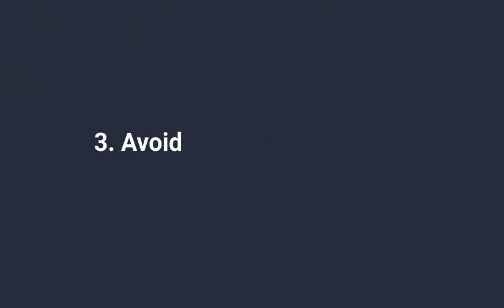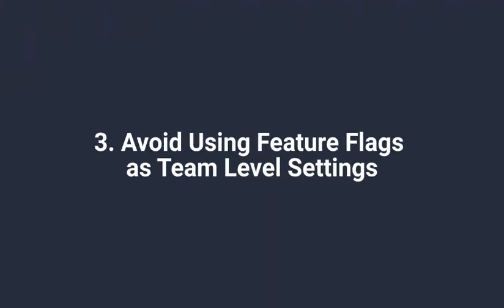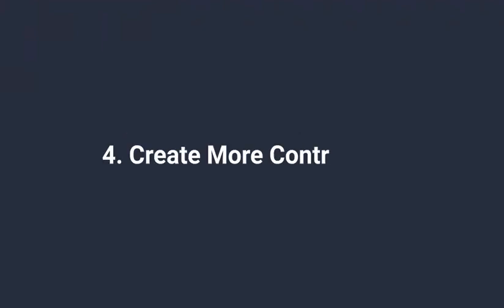Three, please avoid using feature flags as team-level settings. These are especially difficult to keep the in-code defaults up to date for. Fourth, please create more control rods. We absolutely love these, and we wanted to raise awareness of them through this work.